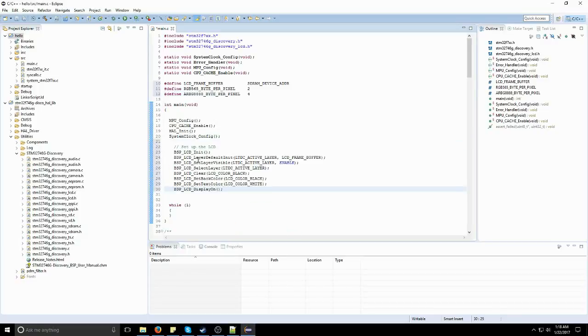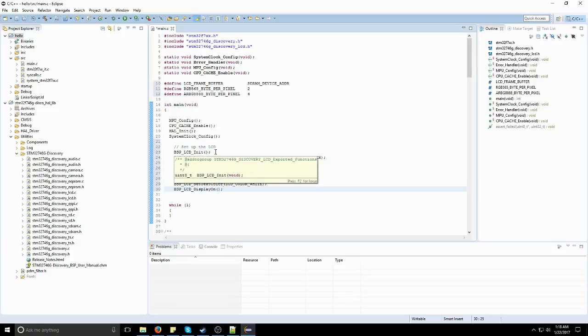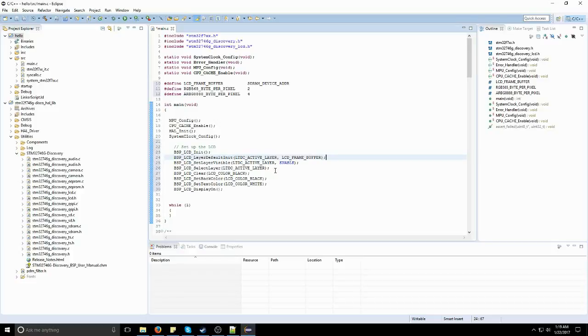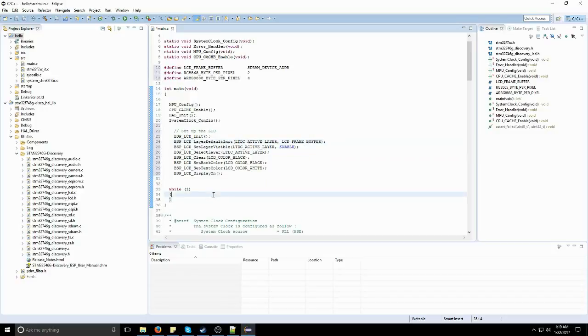So the first function, we're initializing the LCD screen, and then we're initializing the default layer, which is going to be the active first layer. Now, I believe there's actually two layers on this LCD screen, but we're only going to be using one layer. I've actually never used the second layer for anything, so that's one of the main reasons we're only using one layer. We're setting a back color to just black, and the display color to just white. And right here, we're actually just turning it on. This is all you need to actually set up the LCD screen.